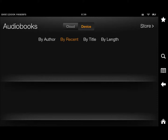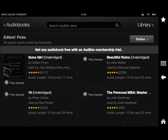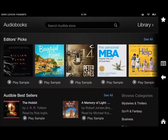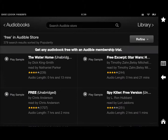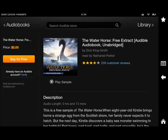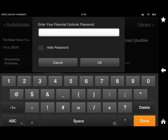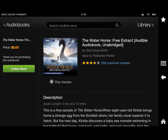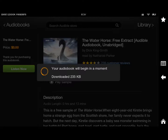Let me go back to audiobooks. Let's see if I can find a free audiobook. This one is free, so it's downloading and I can listen to it right now once it's finished.